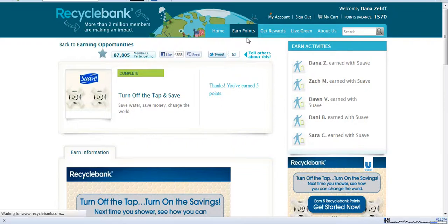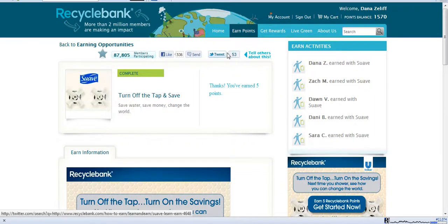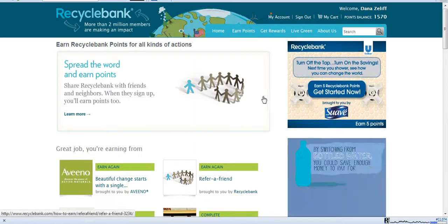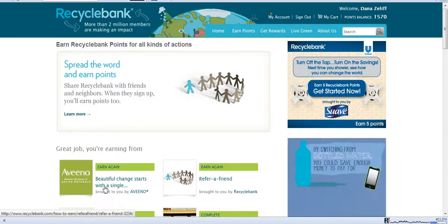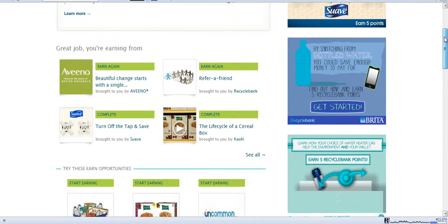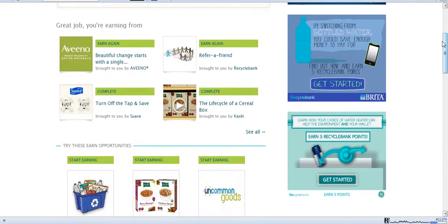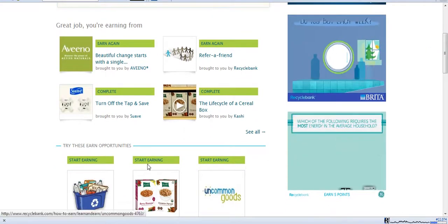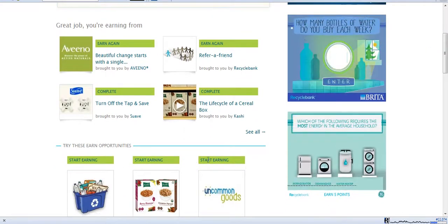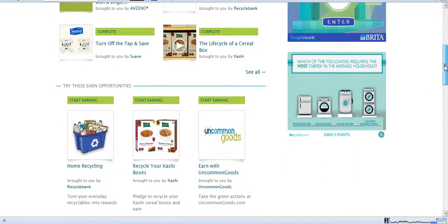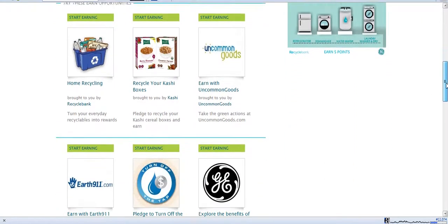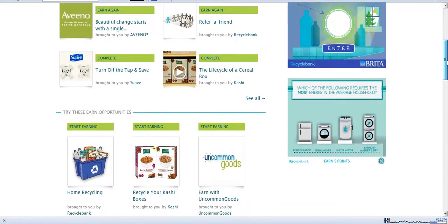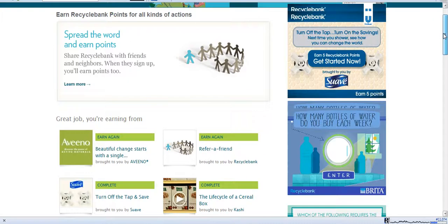You can click on the earning points tab, earn points, and it'll take you to all the different opportunities right now to earn your points. It's showing you what I have completed and ways that I can start earning. And again, there's more ads on the sidebar that I could click on to earn a couple more quick points. So I could go do these and earn all these different points.